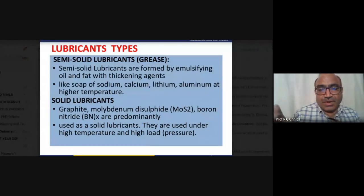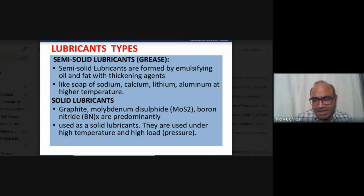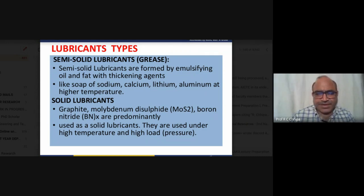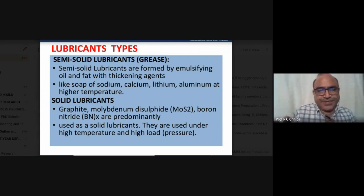High load refers to bearing significant weight — for example, standing on a stool creates a load. For high-load applications, solid lubricants like boron nitride are essential. One example of a high-load machine is the tunnel-building machine, which is responsible for great infrastructure projects.